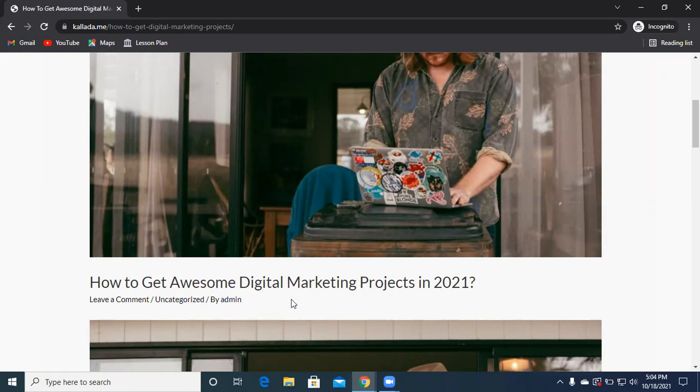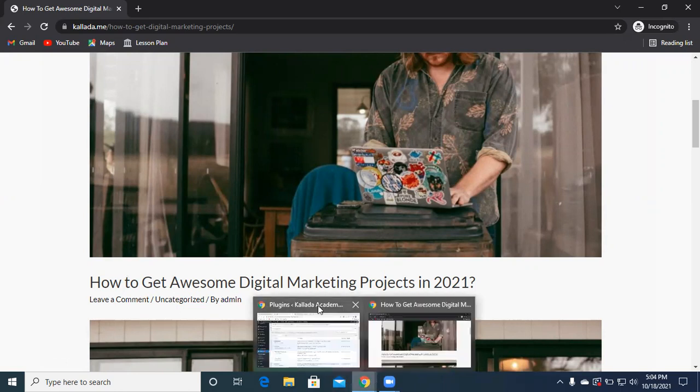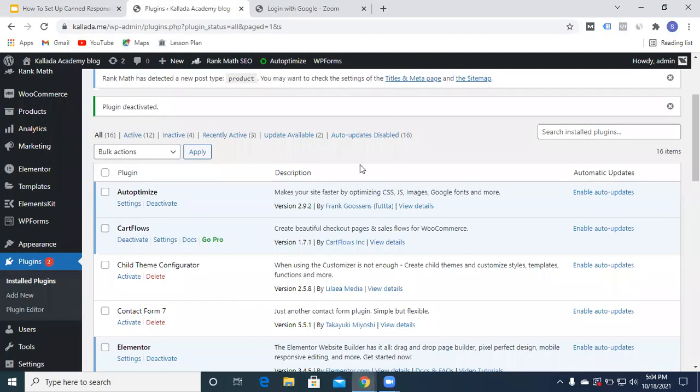Our goal for today is to remove this entire part from the post. For this we'll be using a simple plugin called Meta Remover. We'll just add this plugin.